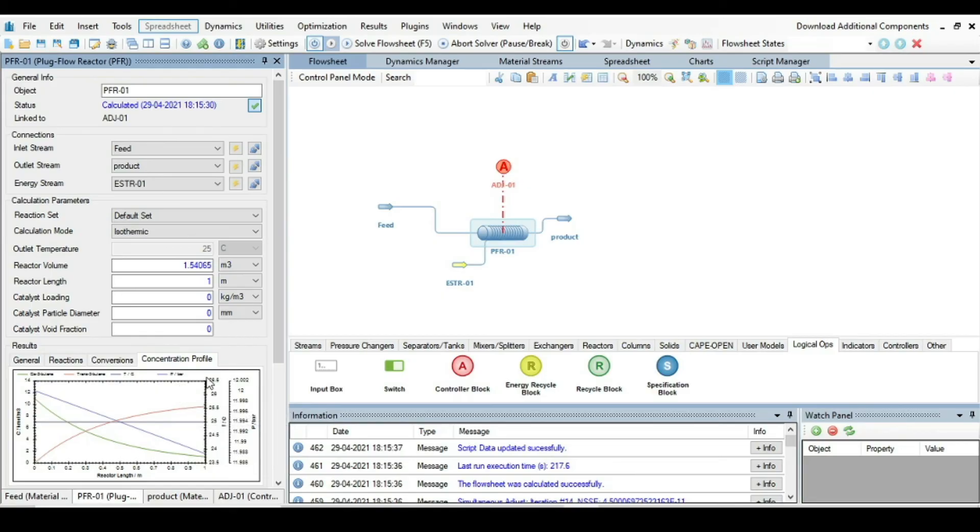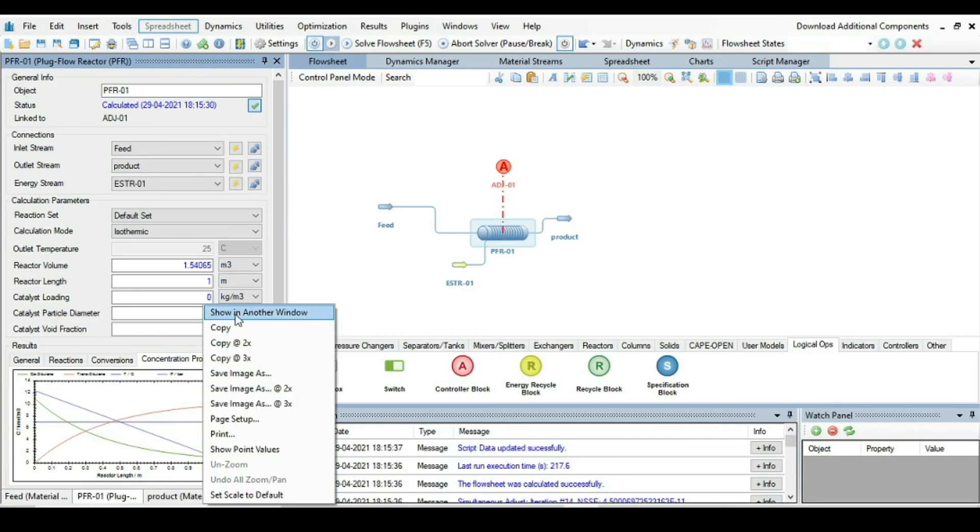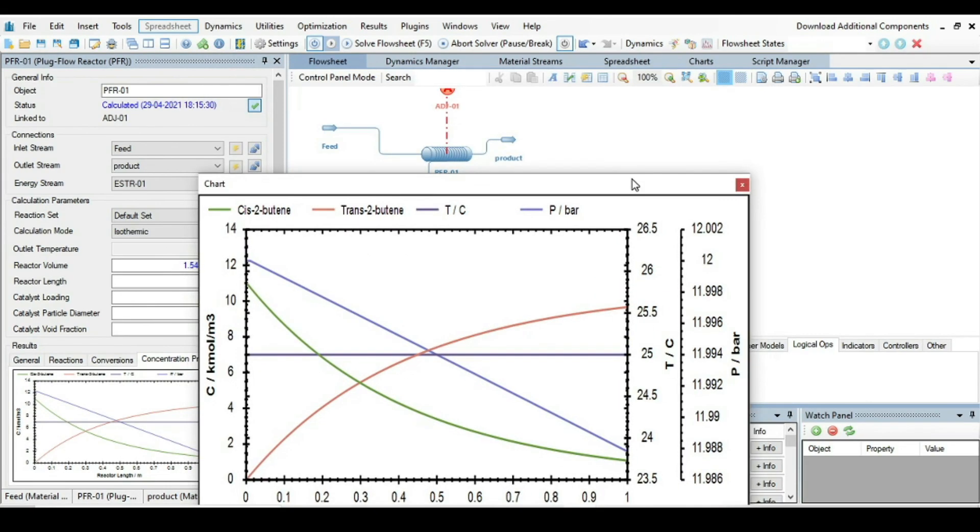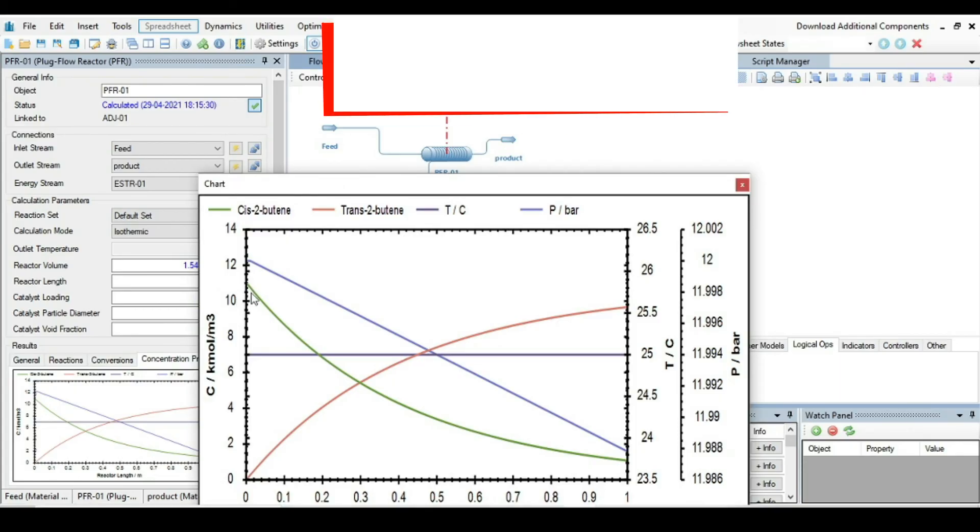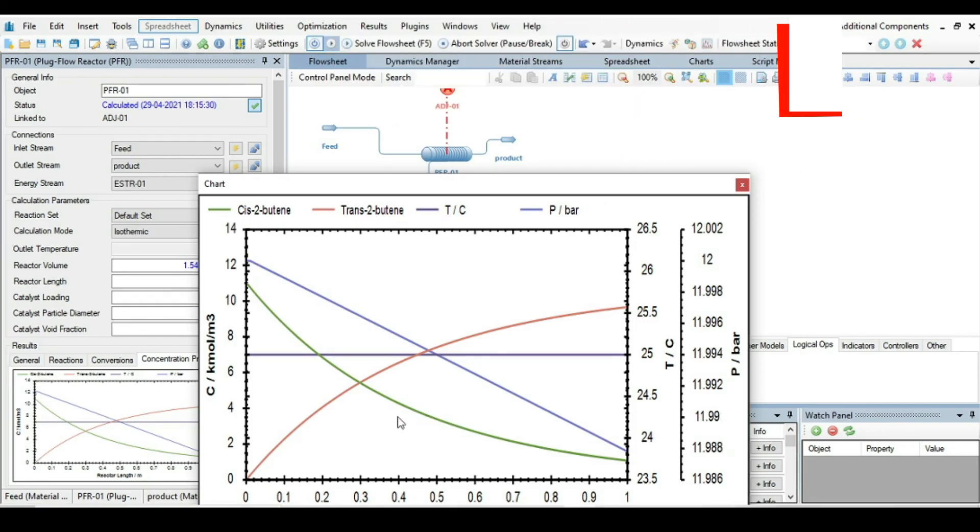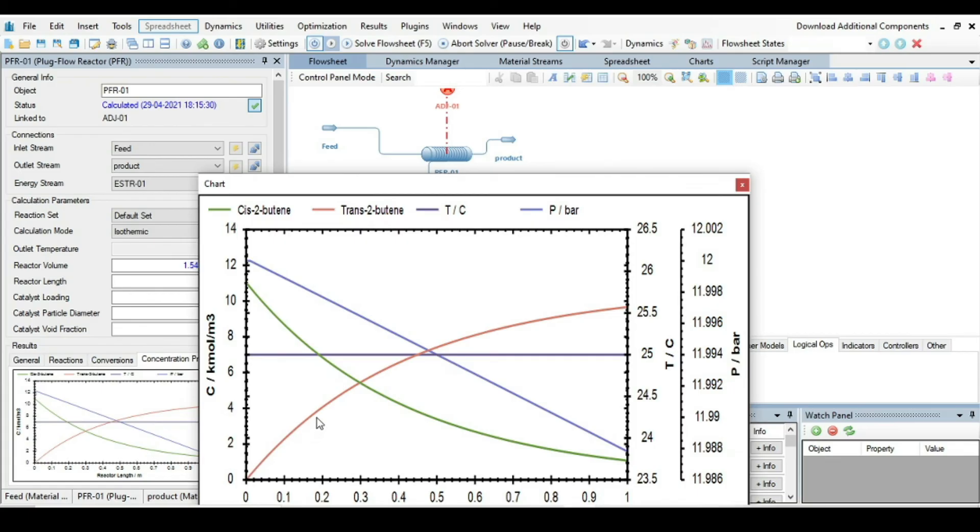The cis-2-butene concentration is continuously decreasing along the length of the reactor. Concentration of trans-2-butene is continuously increasing as it is being produced due to the reaction along the length of reactor.